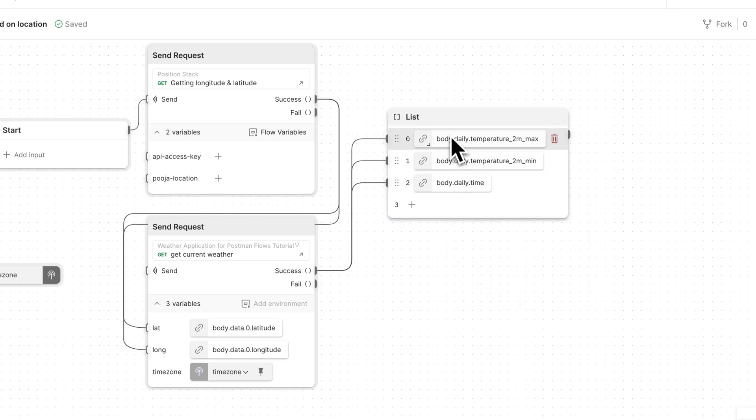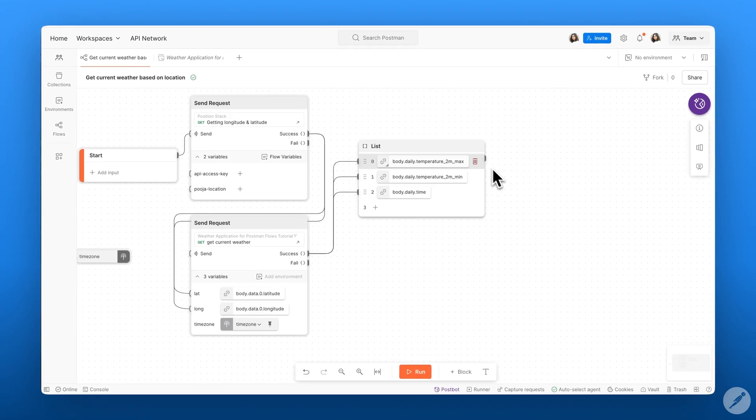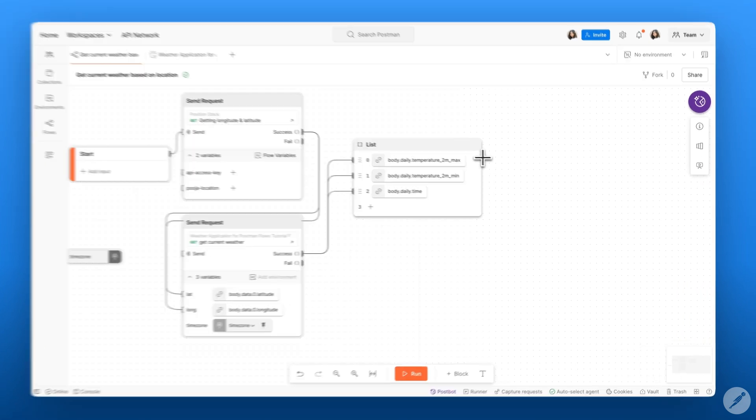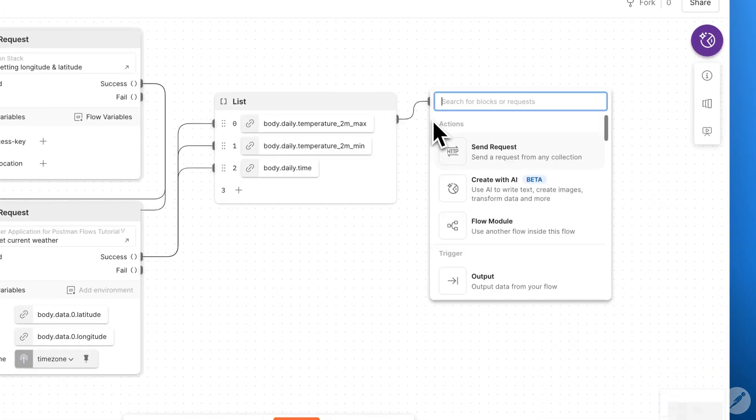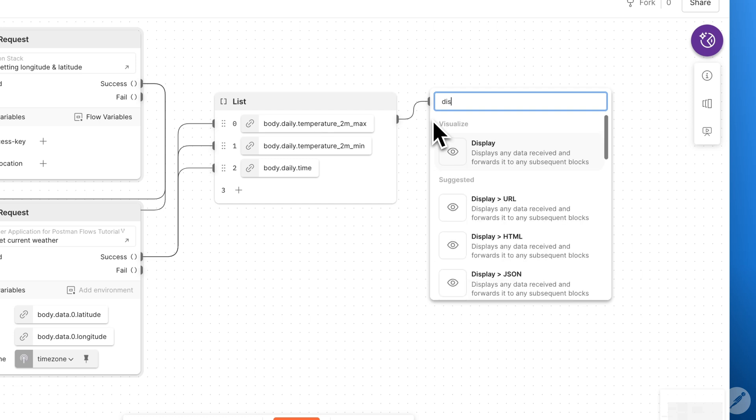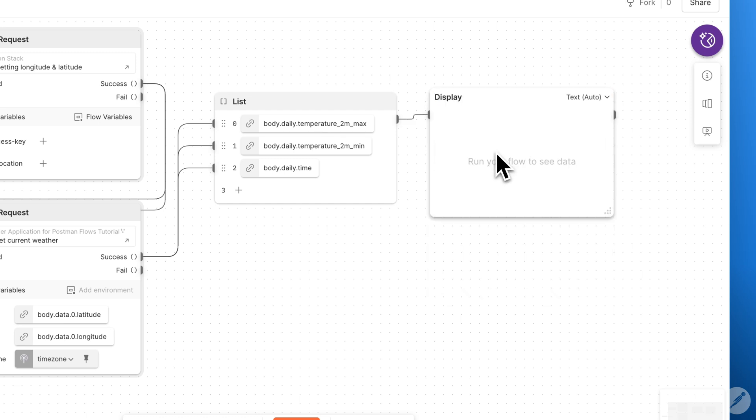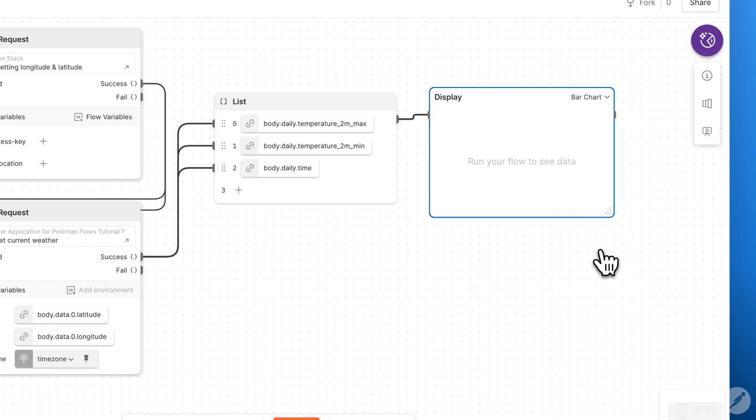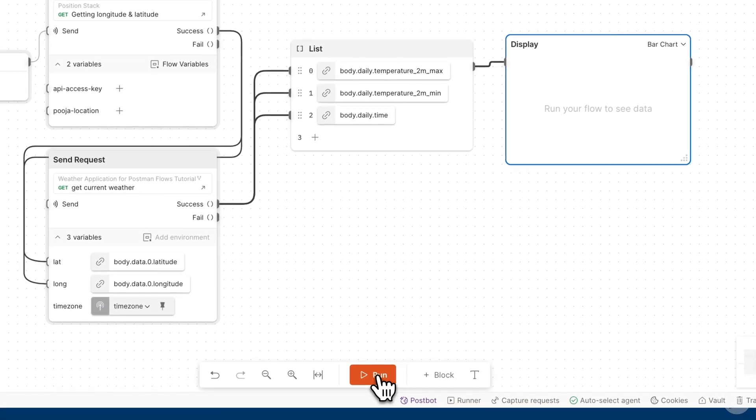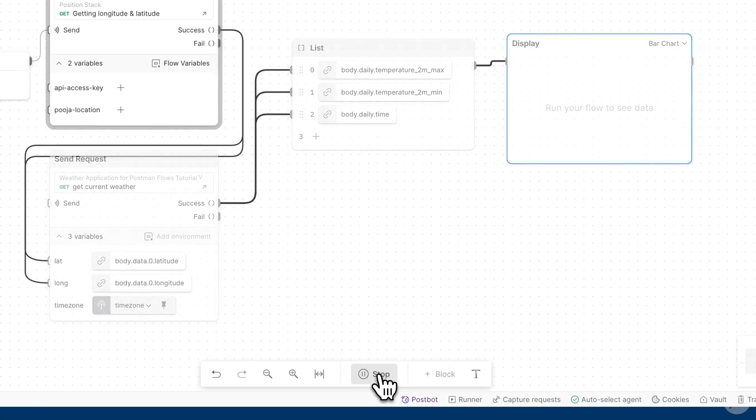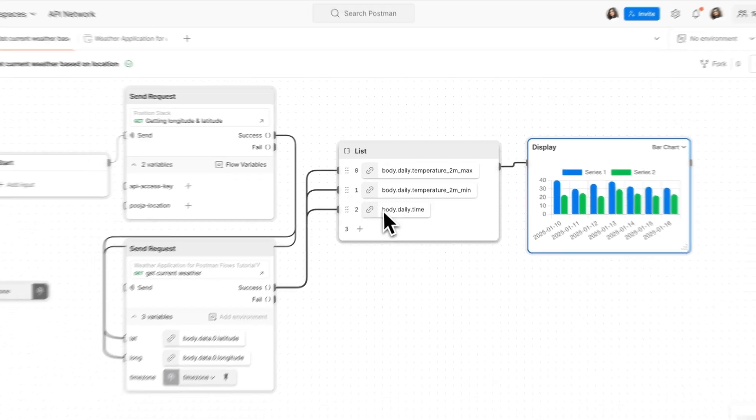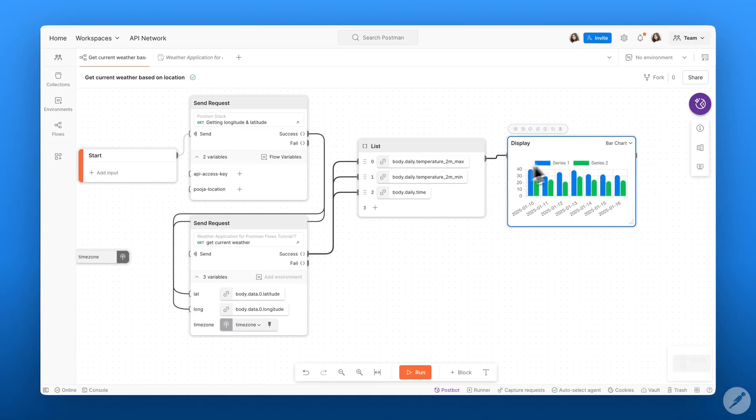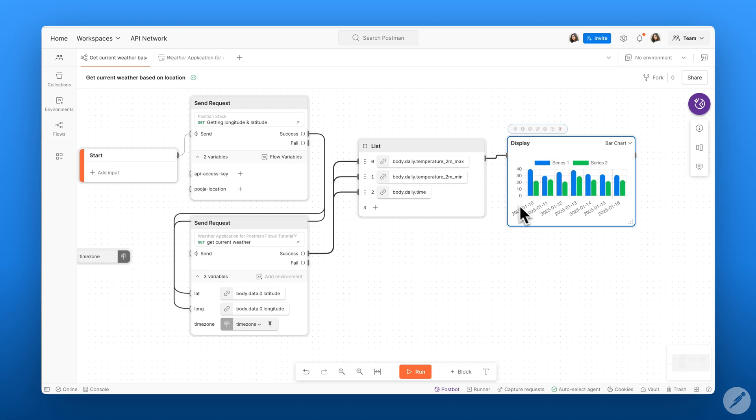Now that I have these three elements selected, I can connect the output of this list to a display block. So I'll go ahead and search for the display block, and I can toggle this to be a bar chart. So now when I go ahead and run my flow, I should see the following data being displayed as a bar chart, which shows me the maximum and minimum temperature based on time.